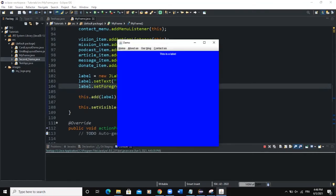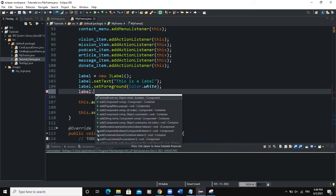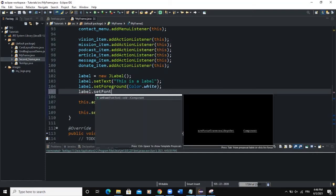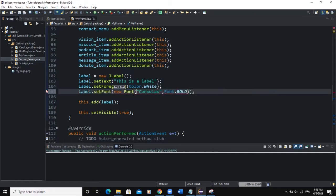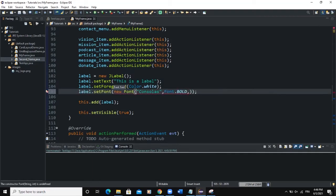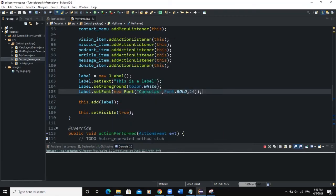Now when I run, the label text is white and readable. I can also change the size of the font — I'll say setFont(new Font("Consolas", Font.BOLD, 24)). Running it now, you can see the label displays clearly with the larger bold font.